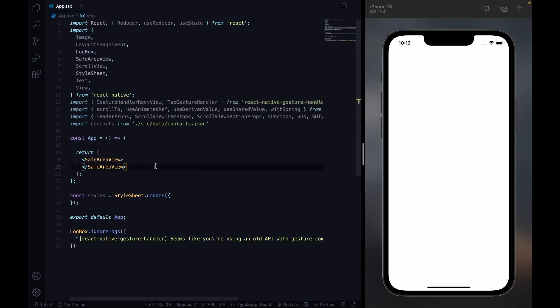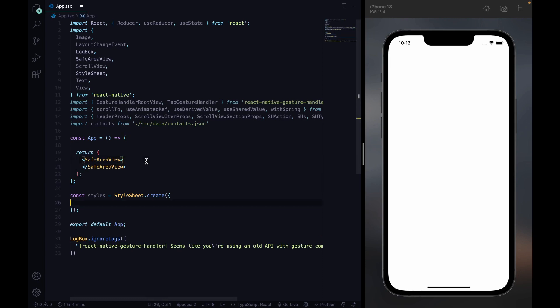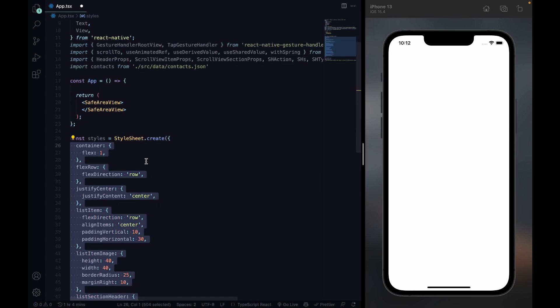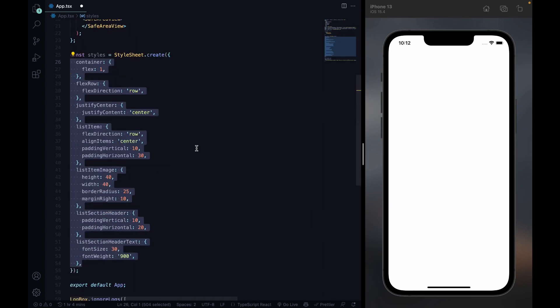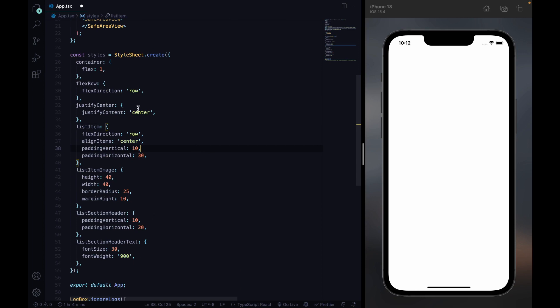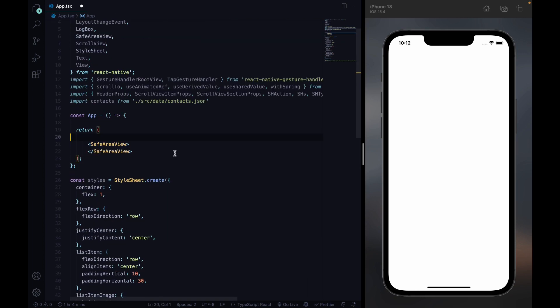After cleaning up your tsx file, it should look something like this. Next thing we're gonna do is implement some styles. We will need these later on.